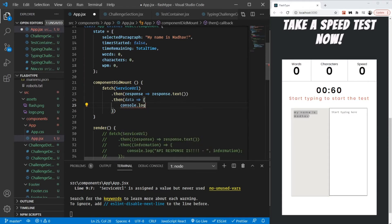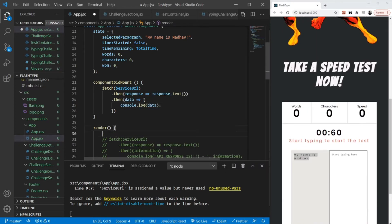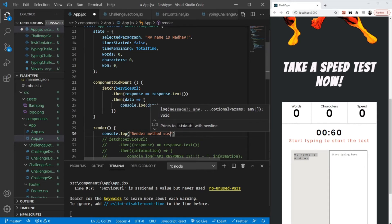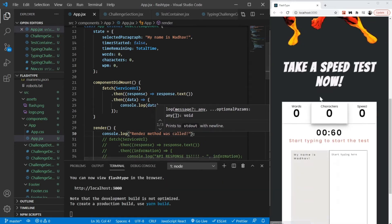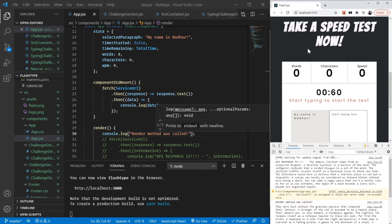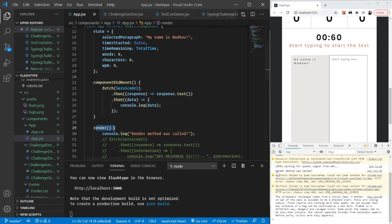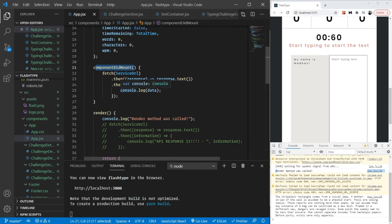For now let's just console.log our data. To show you that the render method will get called twice after we change state, I am also going to put a log statement that says 'render method was called'. Let me open my console and refresh the page. As I told you in the previous video, the order of execution is: constructor gets called, then render, then componentDidMount. Here we are not updating state, so the render method did not get called again.